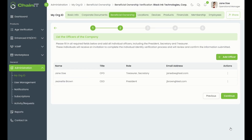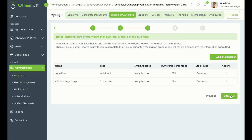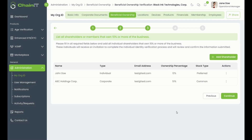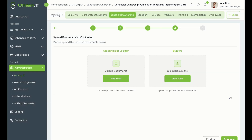Proceed to the next step, where you'll see a list of the officers that have been found in your business's Secretary of State records. For each officer, click edit and enter their email address. In the next step, you must list all shareholders who own 10% or more of the business. Click add shareholder and select the type — either corporate or individual — then enter their contact information and ownership percentage.